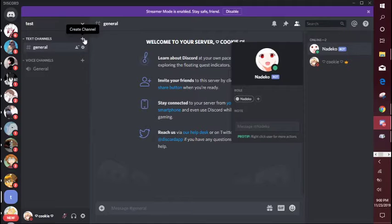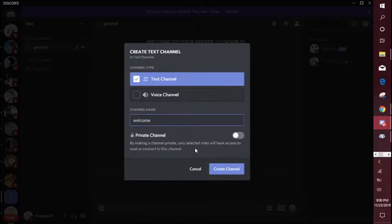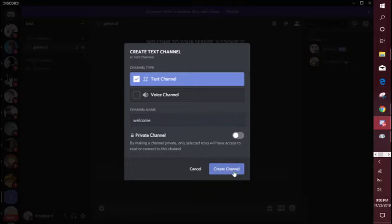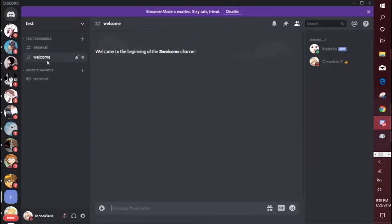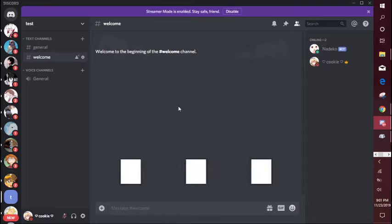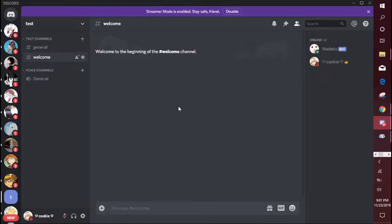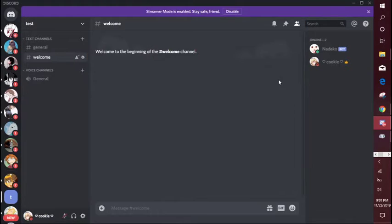You want to have a general channel for talking and then you want to have a welcome channel, so I'm just going to make that real quick. Make sure you already invited the bot to your server and we're going to start making the welcome message.